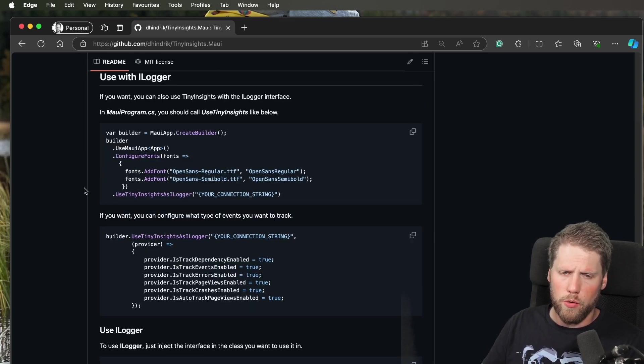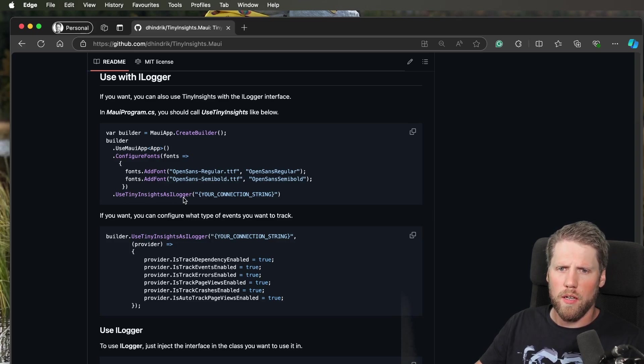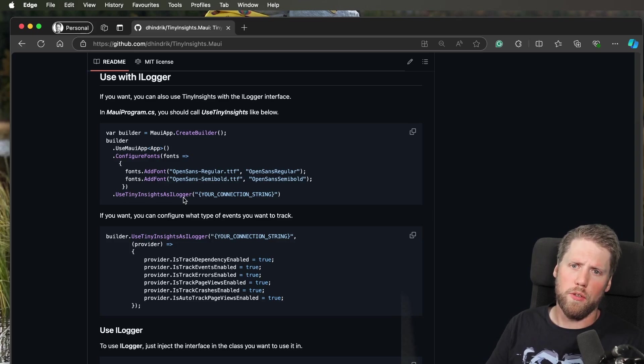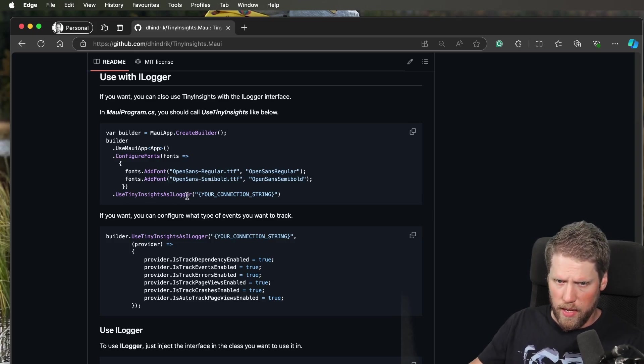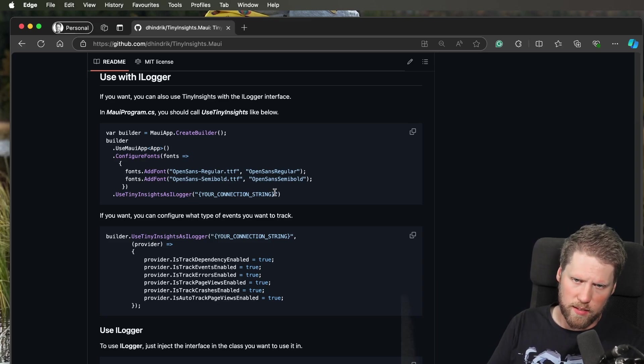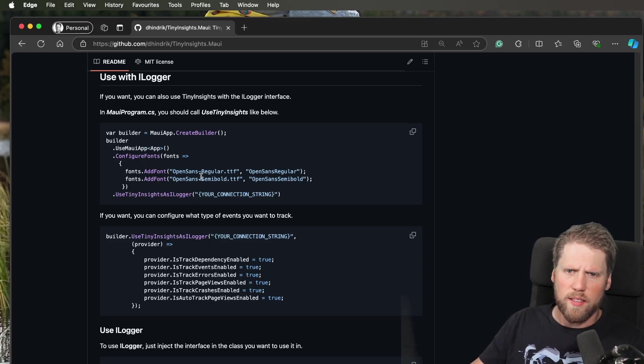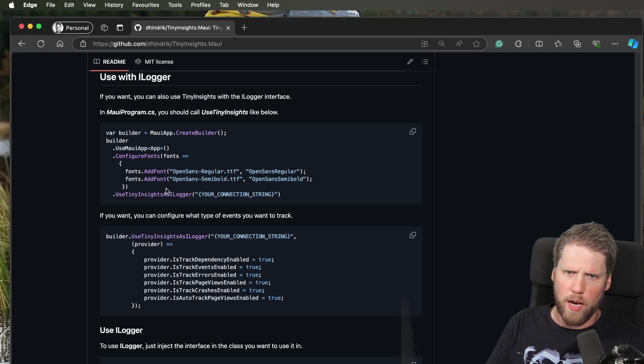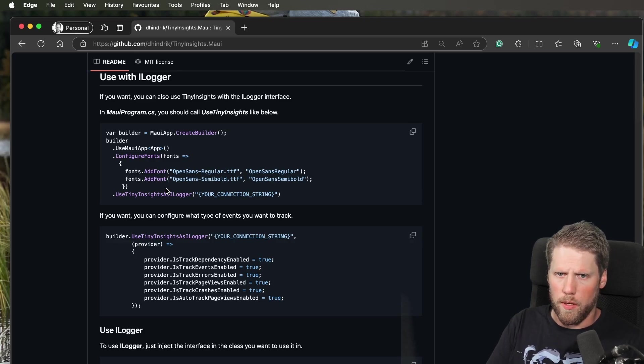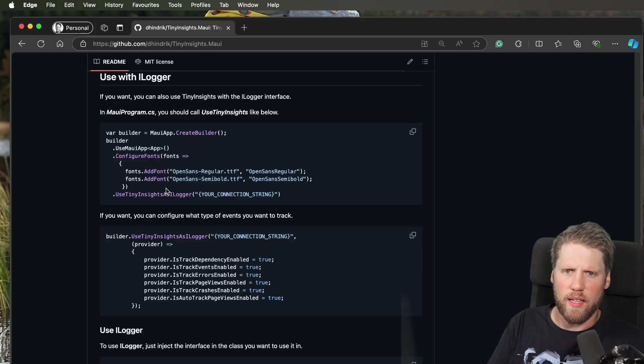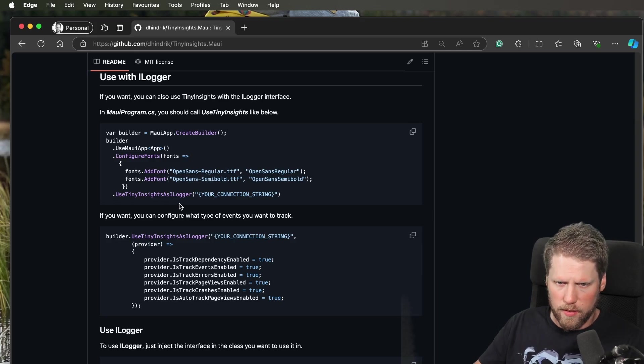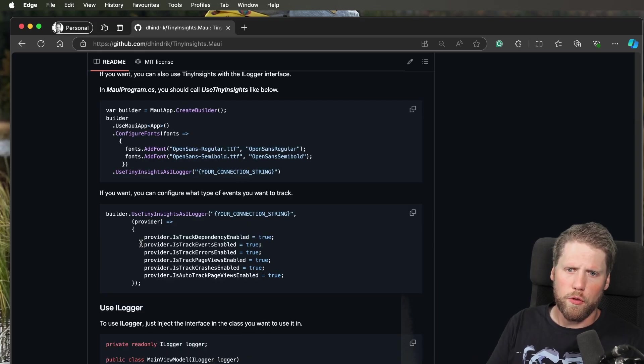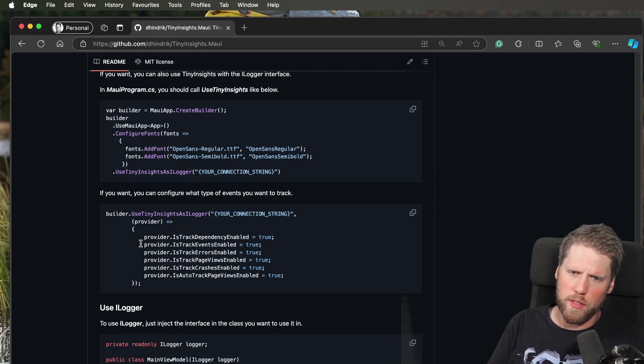You will add that by using the UseTinyInsightsAsILogger method in your MAUI program class. And you'll pass the connection string to Application Insights. This is a bit different from how you do it with the standard interface, the TinyInsights standard interface, where you just use TinyInsights.